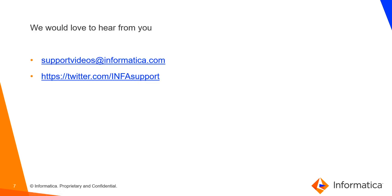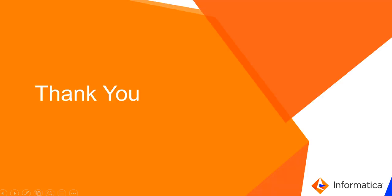We would love to hear from you. Your valuable feedback will help us create better content for our videos. So that's the end of this video. Thank you.